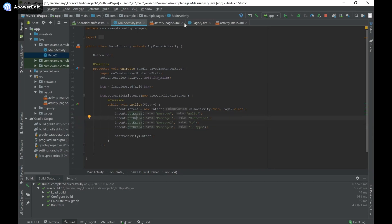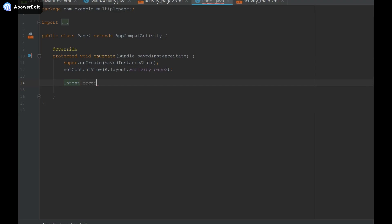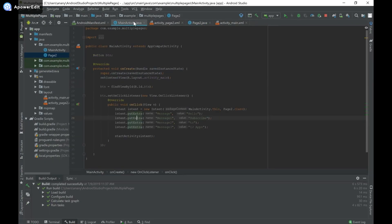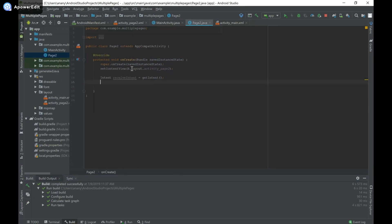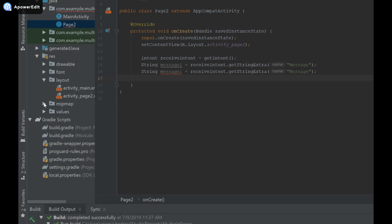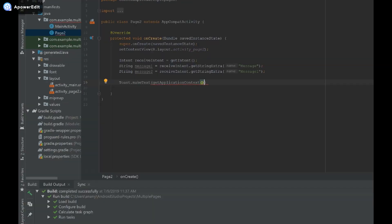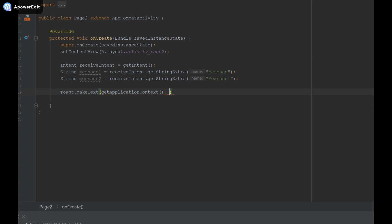In order to receive this intent from our second page, we need to create an intent object to receive it. I'll say Intent receiveIntent equals getIntent(). Then to receive the data passed from MainActivity, I refer to the keys: String message1 equals receiveIntent.getStringExtra with key 'message', and String message2 equals receiveIntent.getStringExtra with key 'message1'. I'll make a Toast showing message1 plus message2 to verify the data was received successfully.